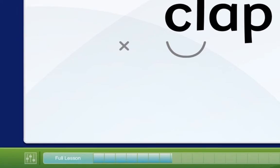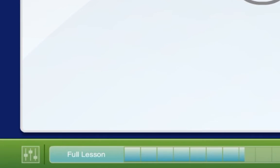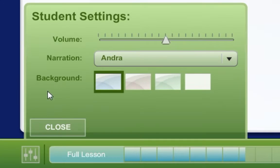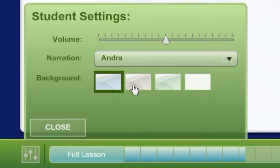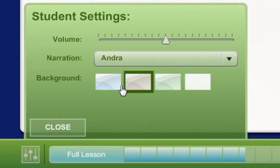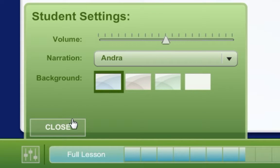Now look at the buttons on the bottom of the screen. This button is the student settings button. It allows you to adjust the volume, change the voice of the narrator, or choose a different background color. You can change these settings at any time.